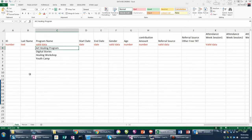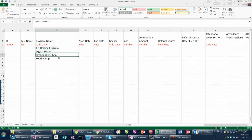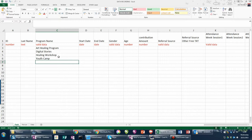Tip number two is about entering valid data items. I'm going back to the field tab — this is the last step we'll do before we actually go to creating the data sheet. On the field tab, we'll go to each of the columns that have a heading name and where we've identified that the data type is a valid data item. We need now to key in the specific list of valid data choices.